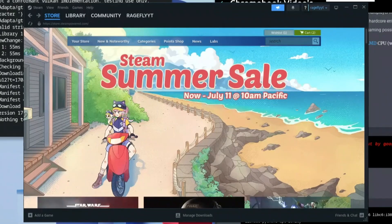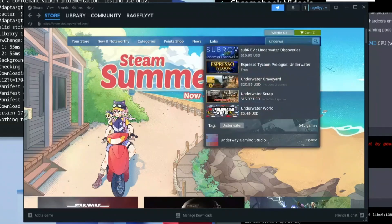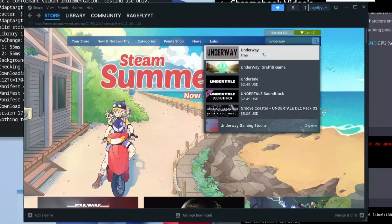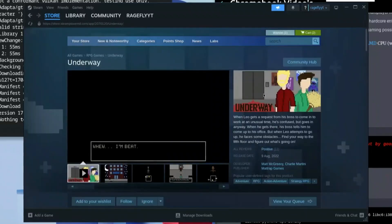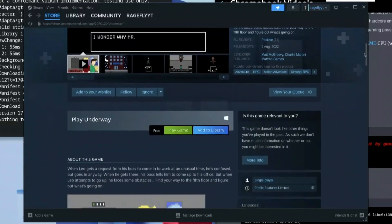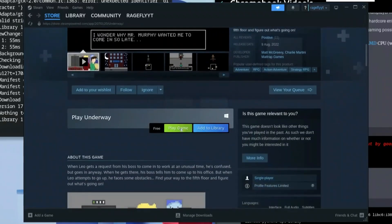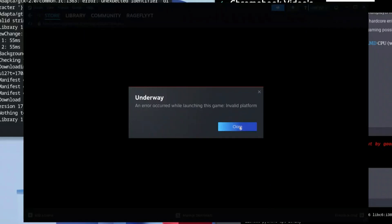Once Steam reloads, it's perfectly loaded. For the sake of this video I'm going to use a game called And Away. I'll type it in the search bar, click on the free version, scroll down, and click Play Game. You'll see an error that says 'An error occurred while launching this game: Invalid Platform.' Click Close.